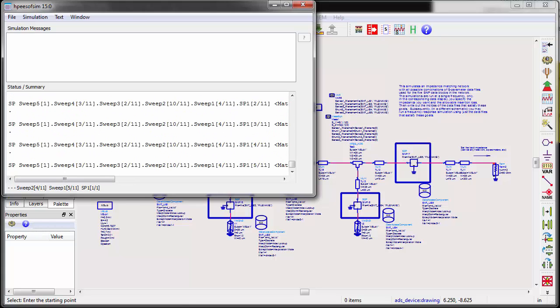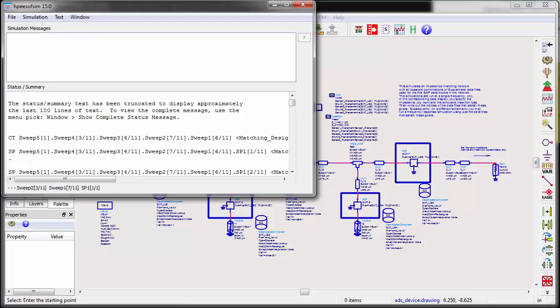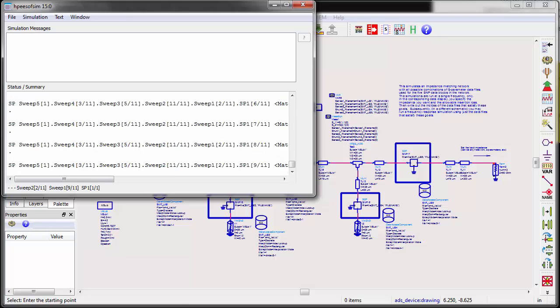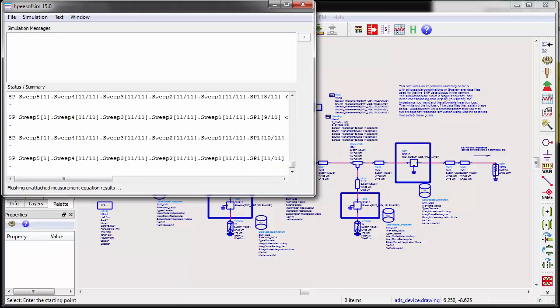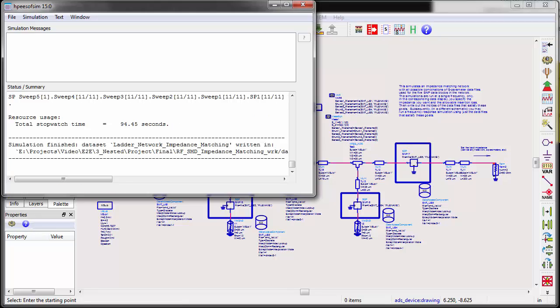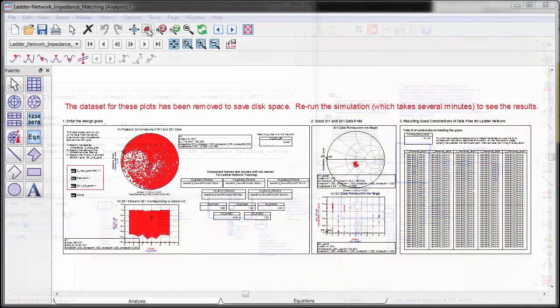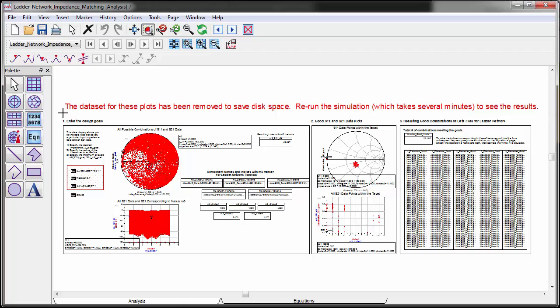Since the data size is large, I didn't include it in the project. You need to rerun the simulation from your end to build the data and do the analysis. Let's take a look at the results.